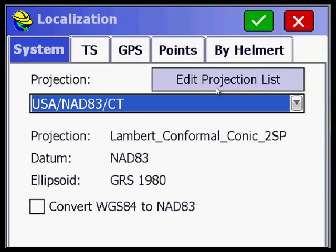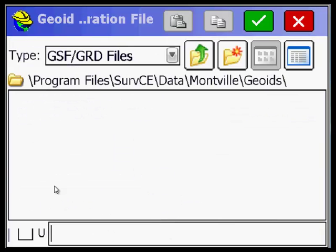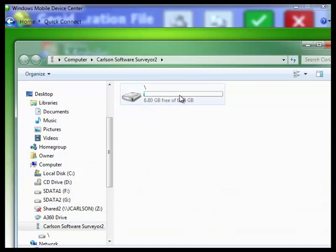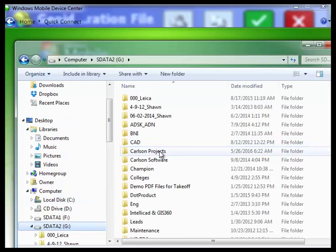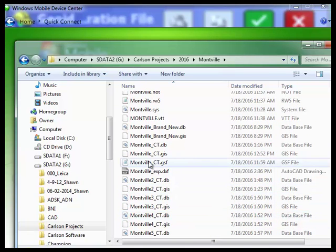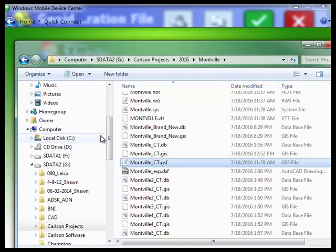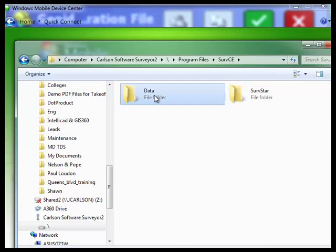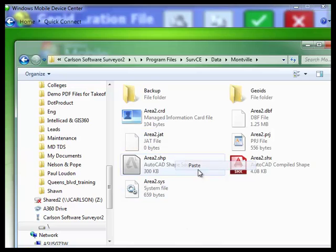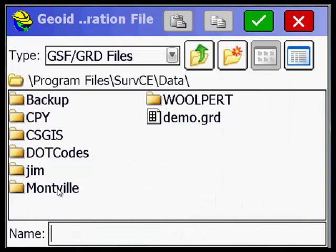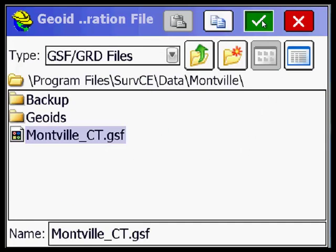I go to GPS Simulation — that's set up. I go to Localization and pick GPS. I pick Geoid File. I created a Geoid file but it's not here, so I have to upload it from the G Drive — Carlson Projects 2016 Montville, looking for a GSF file. There it is. I do copy, go back to Computer, navigate to Program Files, SurvCE, Data, Montville, and do paste. There's the Geoid file, which gives you the proper Z elevations. Pat at Superior Instruments can certainly help you with this.